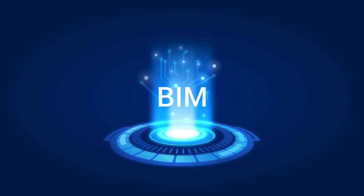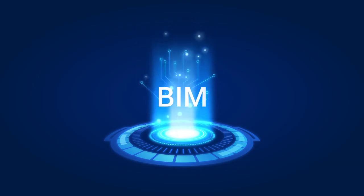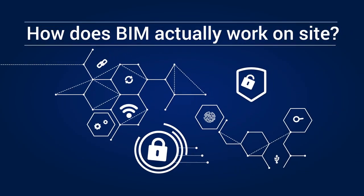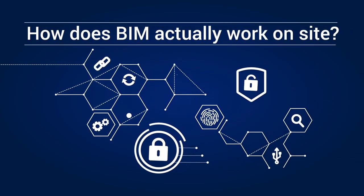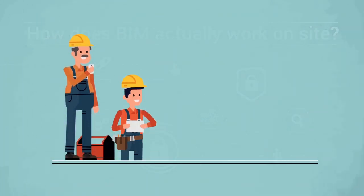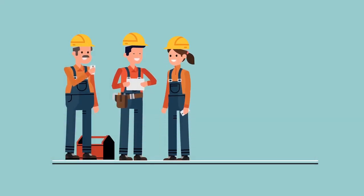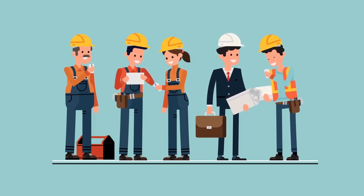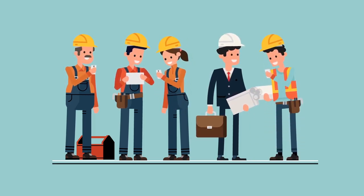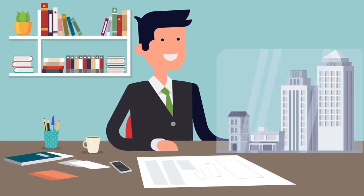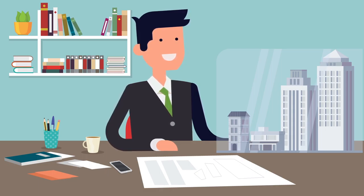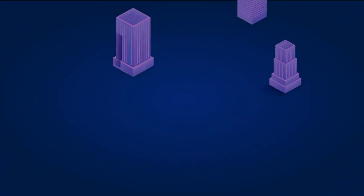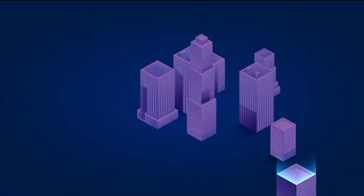The construction industry is going through digital transformation and we hear a lot about building information modeling, but how does BIM actually work on-site? Is it being used actively during the construction phase to enrich the stream of data from the project, or does it reside in isolation back at the office?